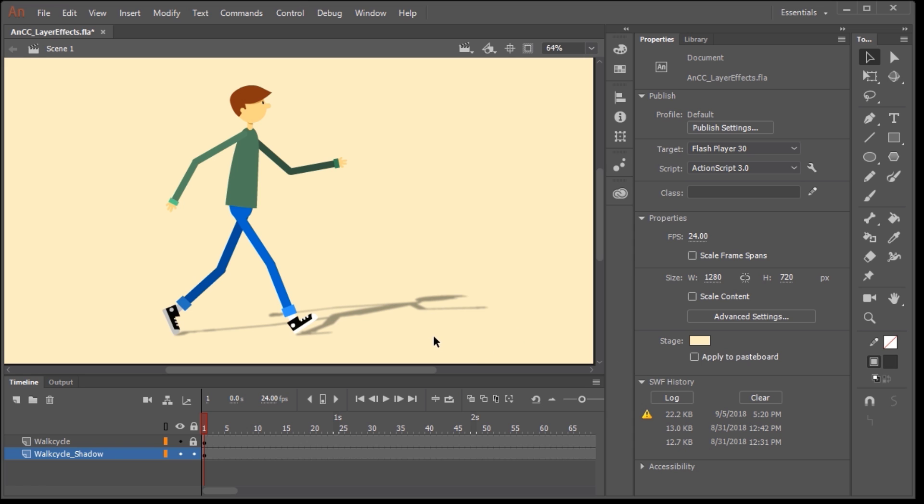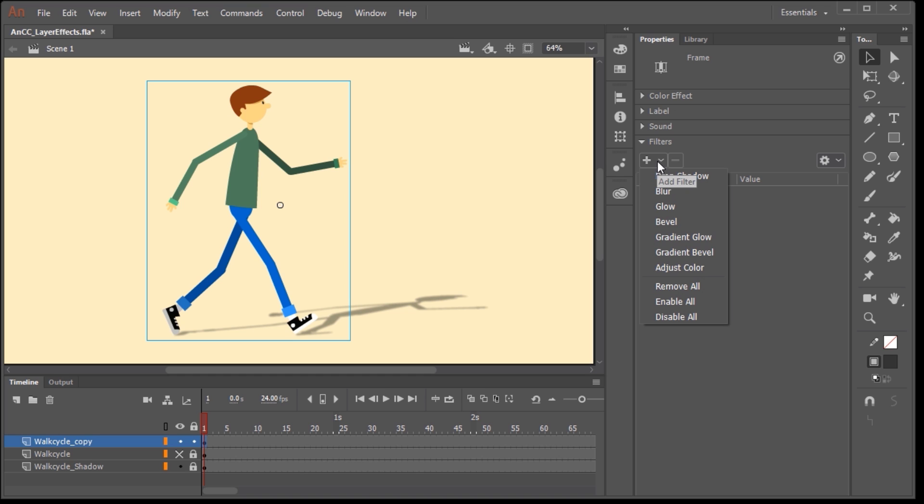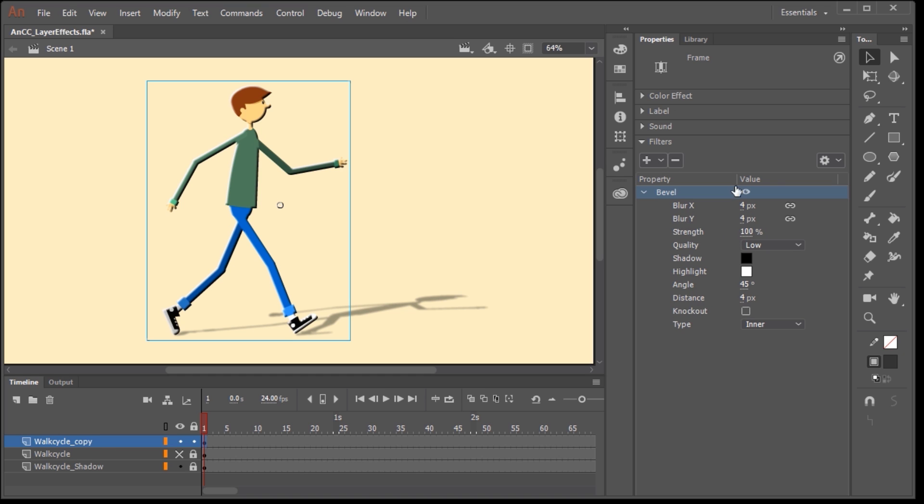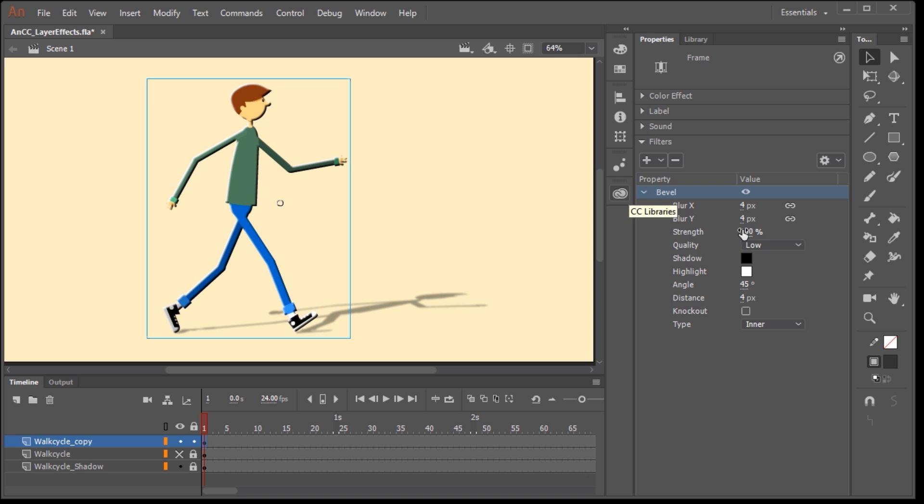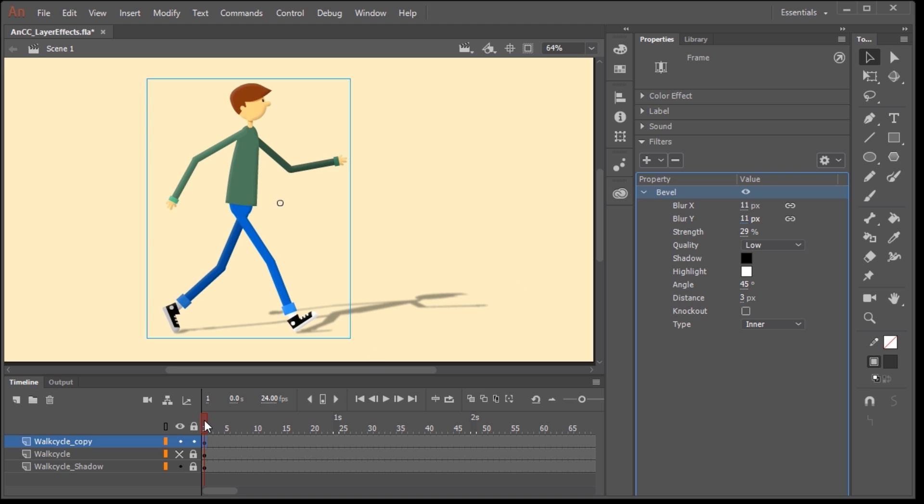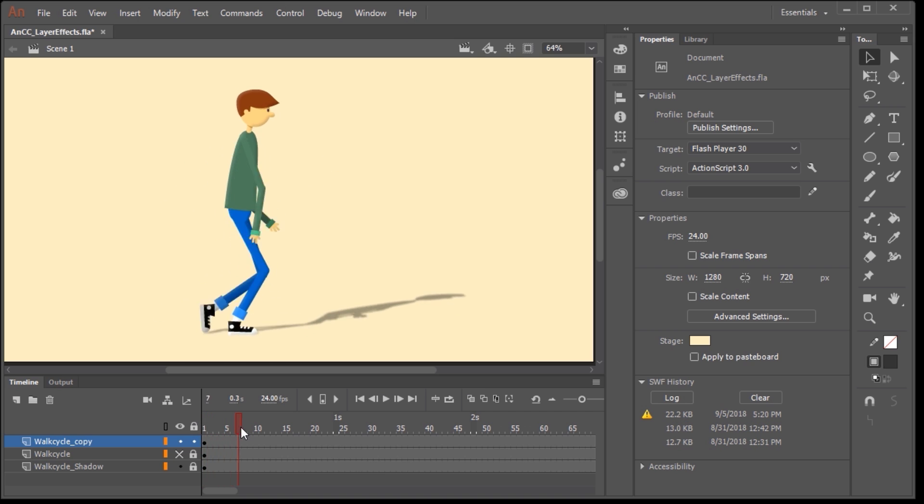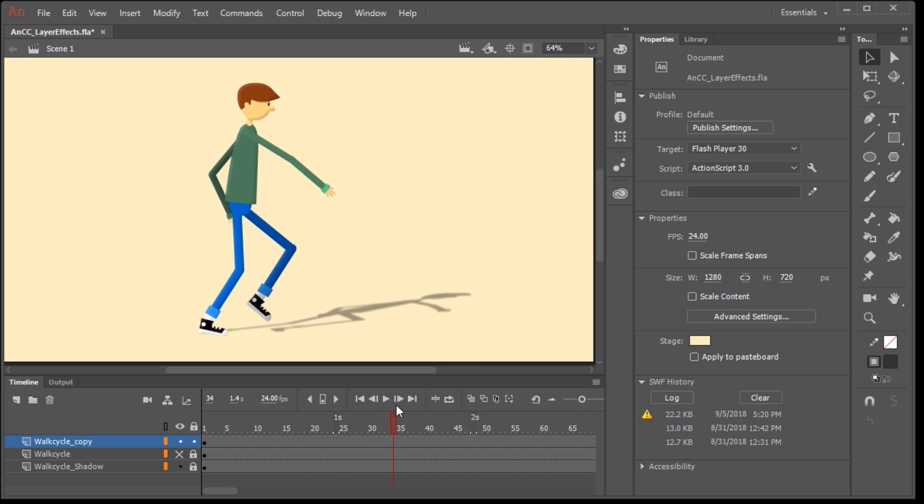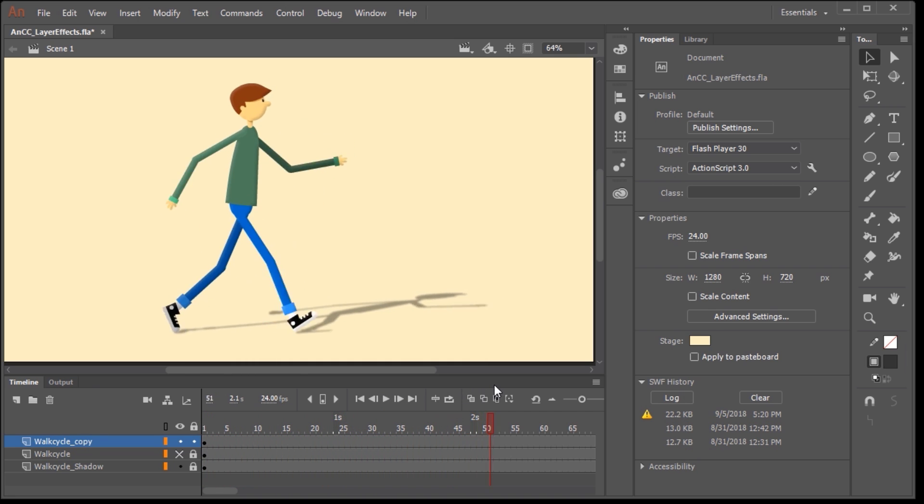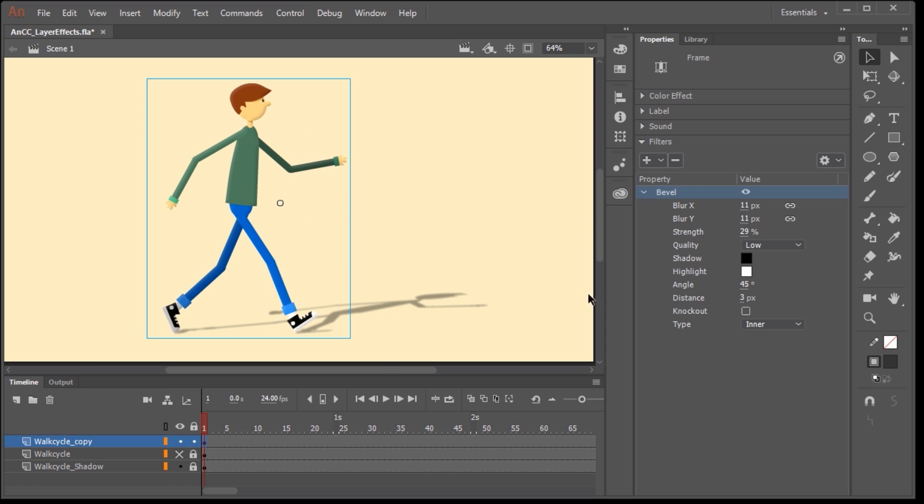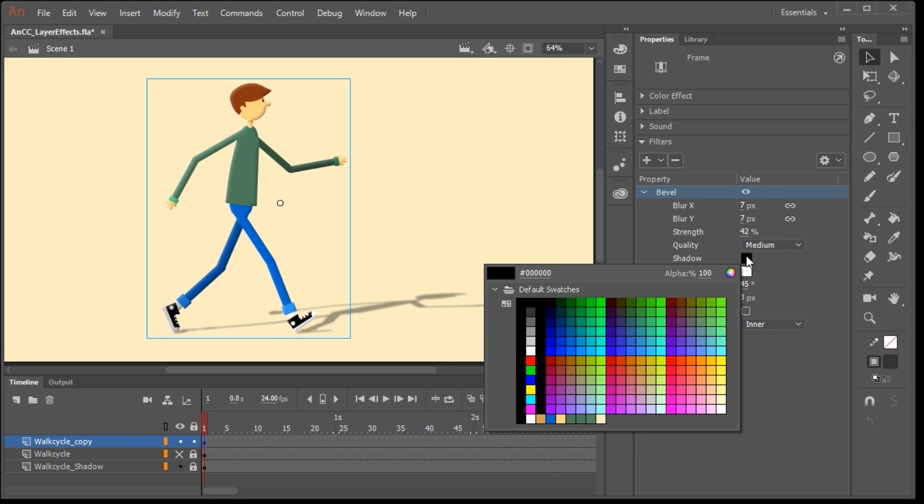But you're not limited to just adding drop shadows for characters. Let's add a bevel to our character. So with the default settings, this is what the bevel looks like. But let's soften that a little bit. So I'm going to lower the strength to a value of around 29 or 30%. I'm also going to adjust the amount of blur. By adding blur, you can give your character or whatever resides in this layer a nice sense of depth. And again, if you want to make any kind of adjustments, just select a frame in this layer and make whatever adjustments you need.